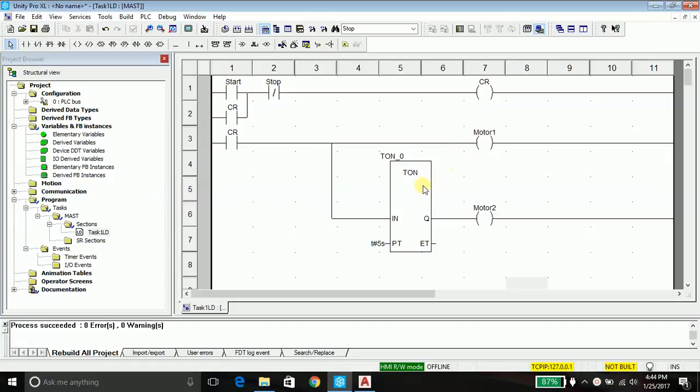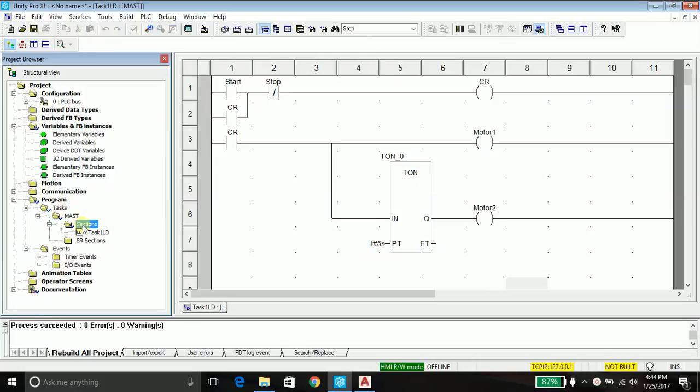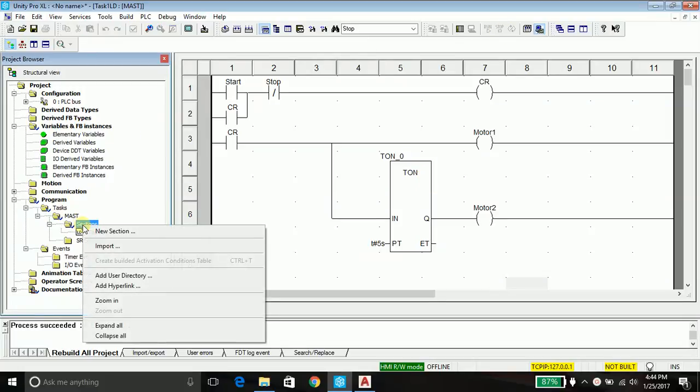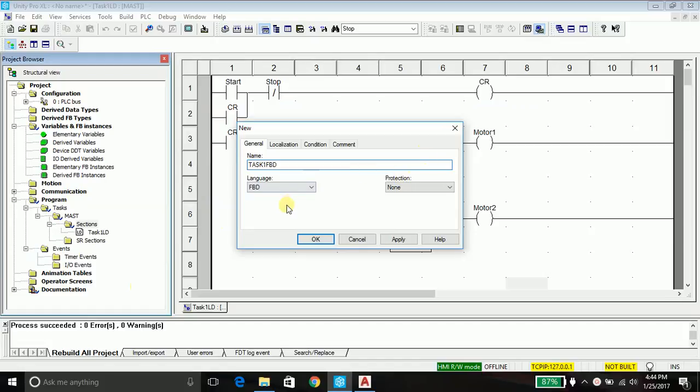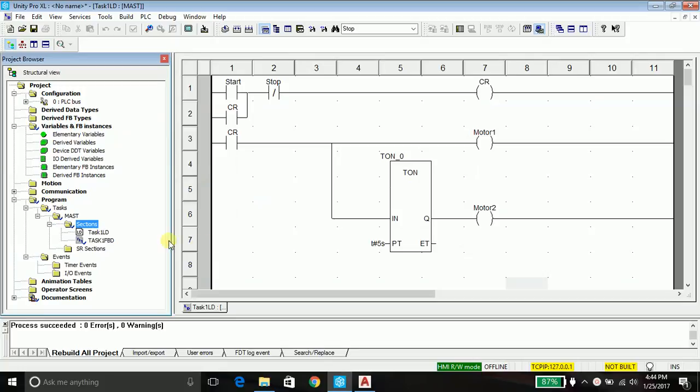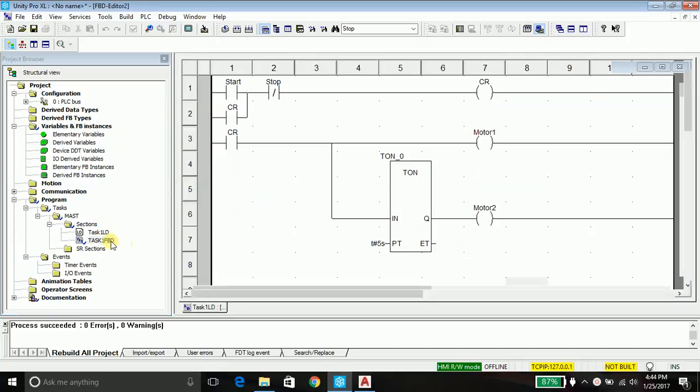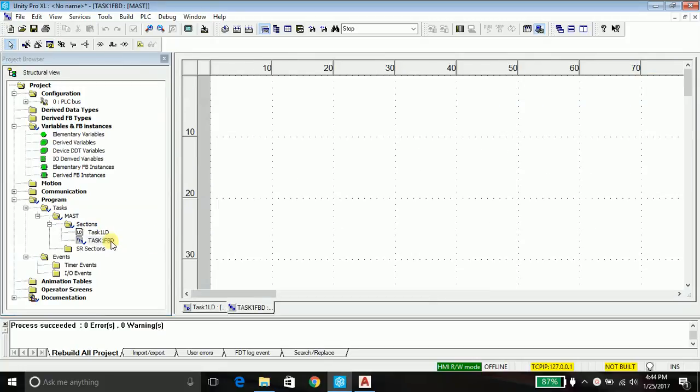So without any delay, let's get started. Click on section, new section, name it test task one FBD. Choose the language FBD and say apply and close this window. Double click it.